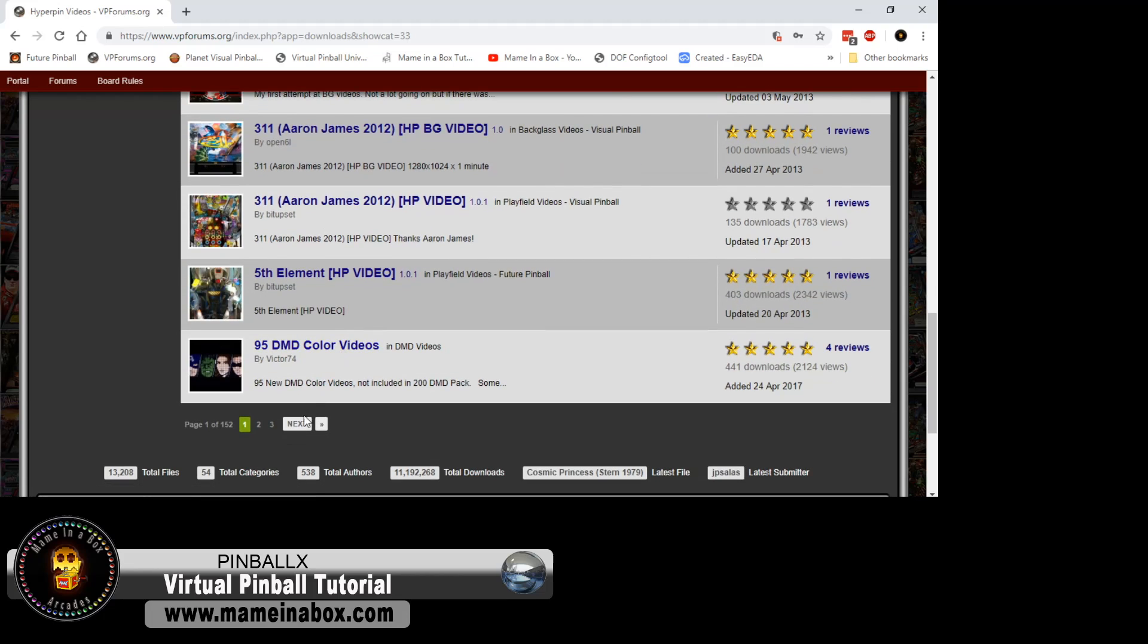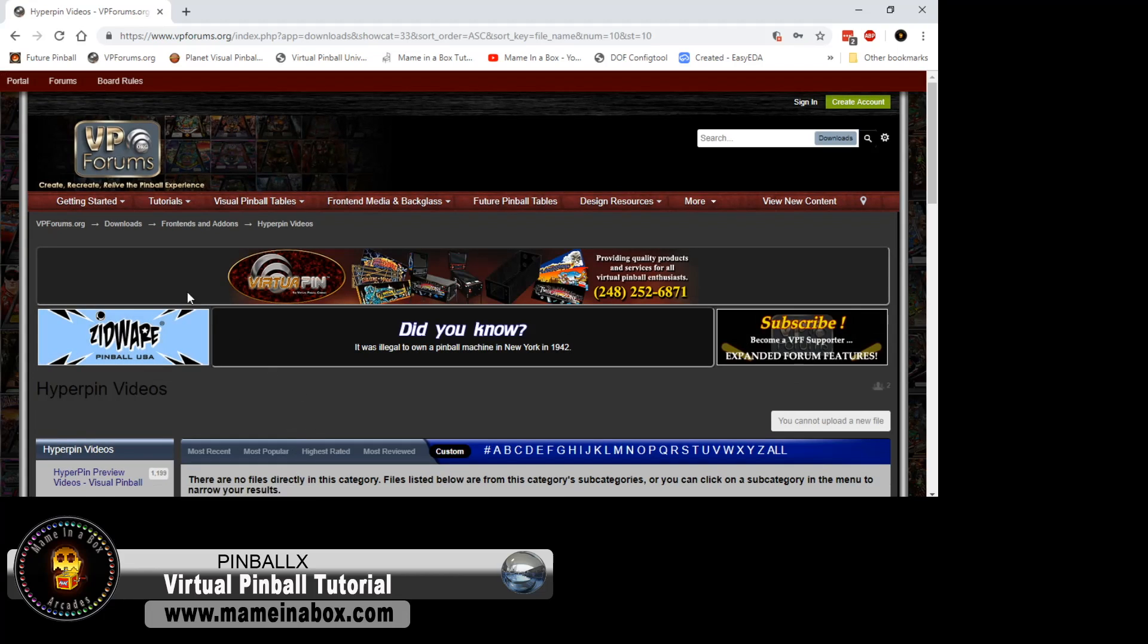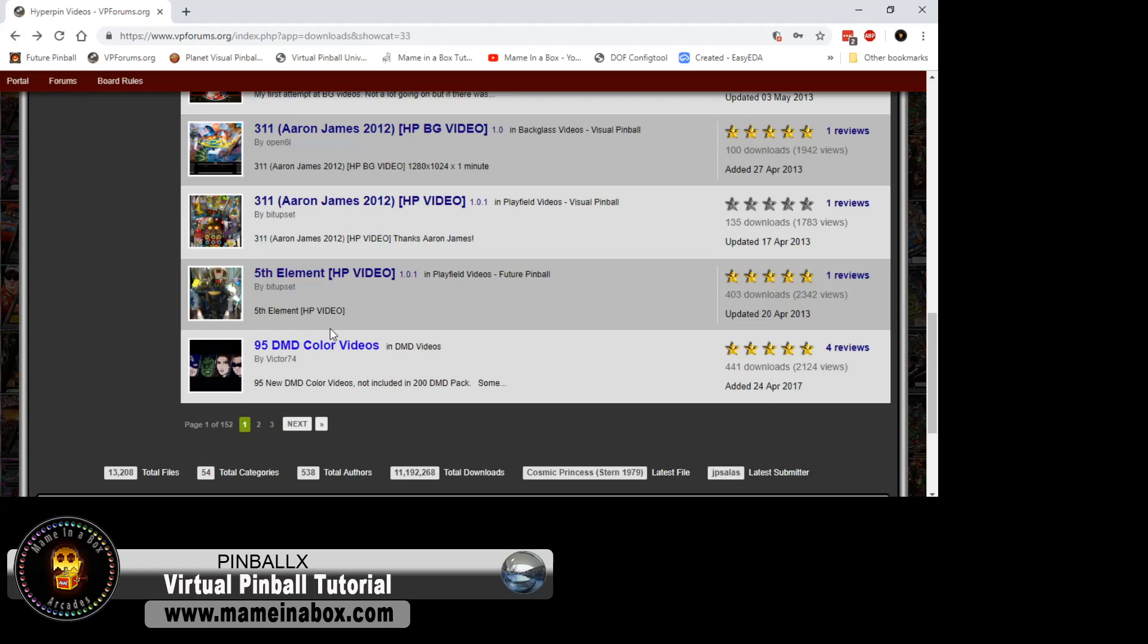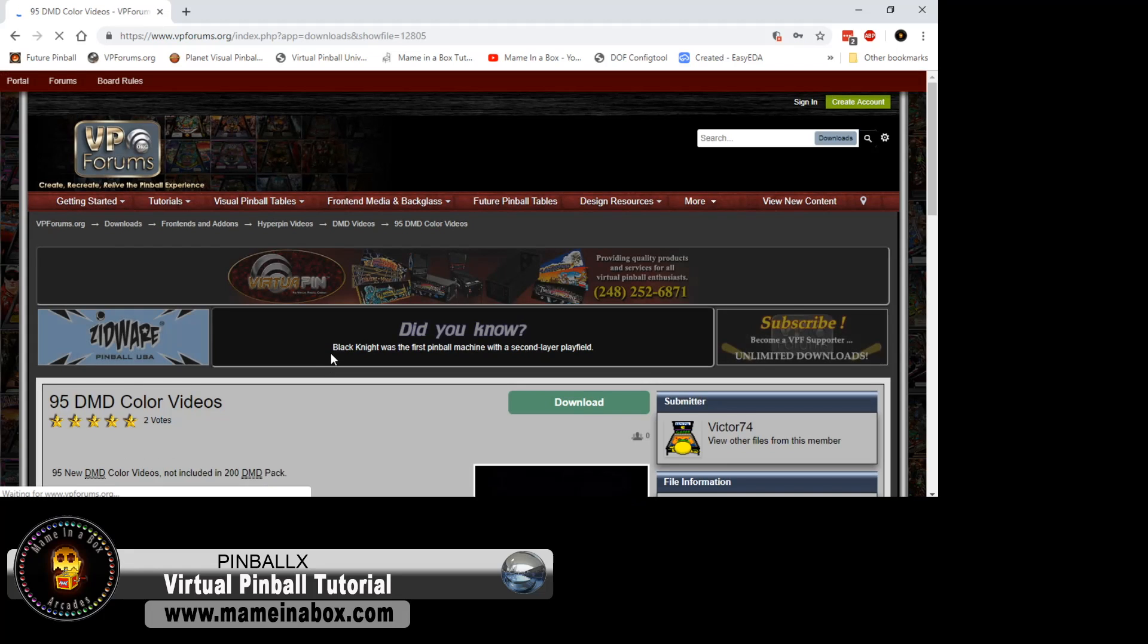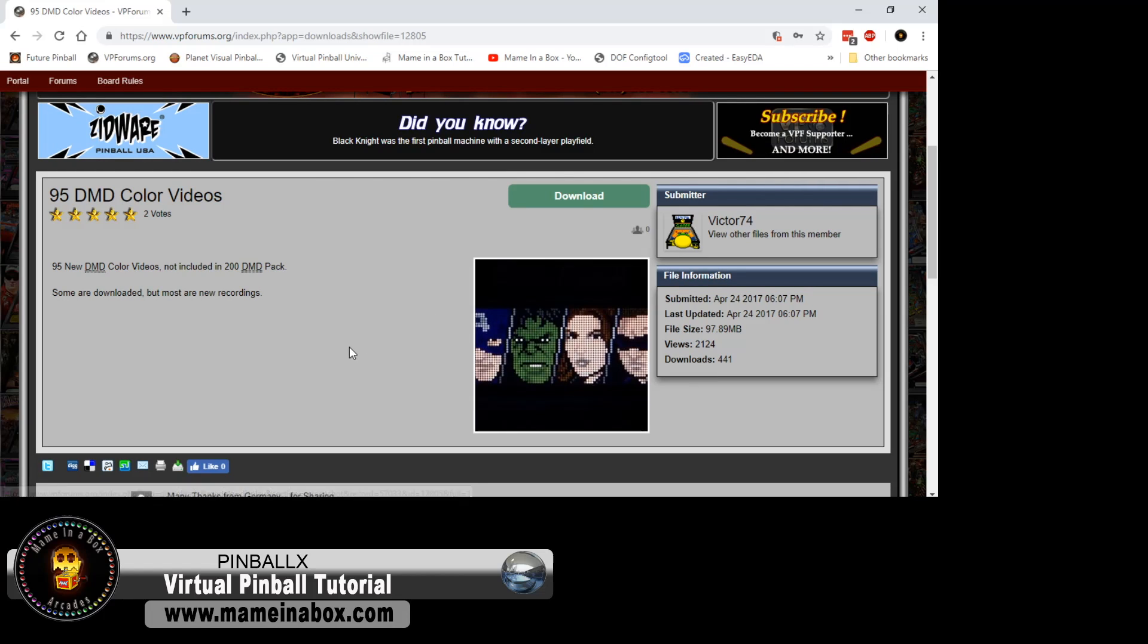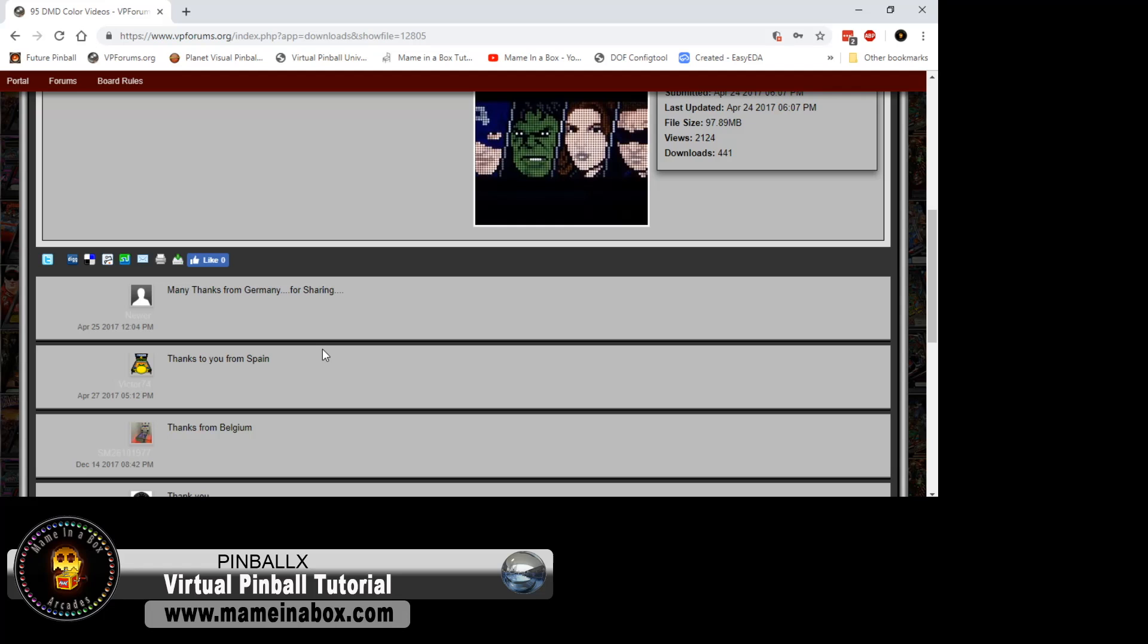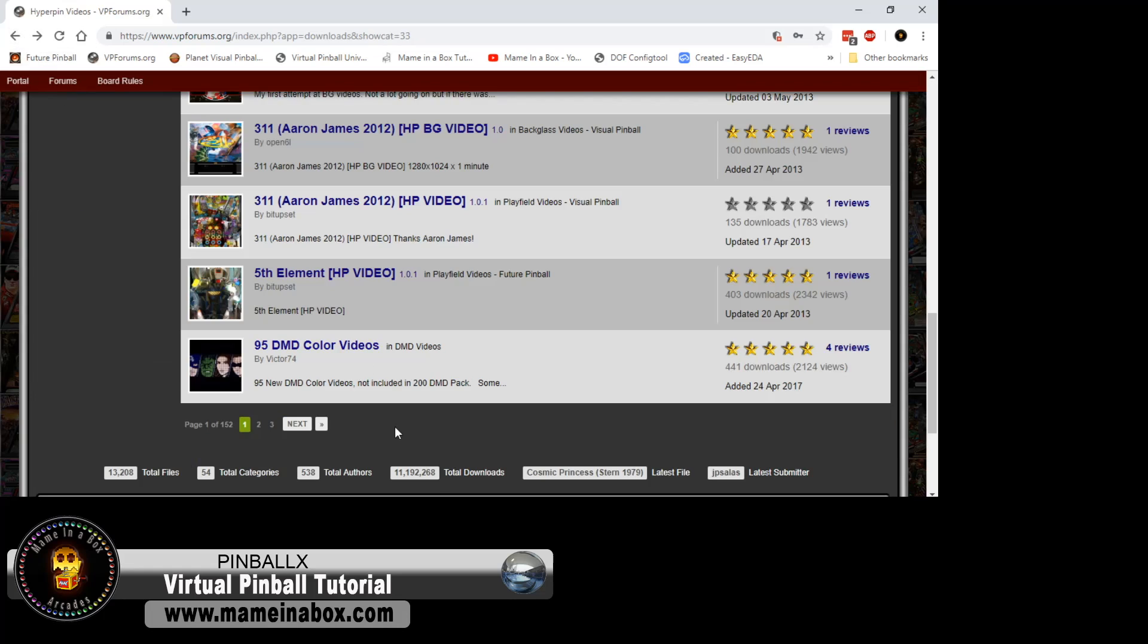For example, look at that. 95 DMD color videos. So this is awesome. And there's one that you can have even 200 DMD. So look for those. You're going to download bulk DMD color videos and apply them to your tables and have awesome effects.